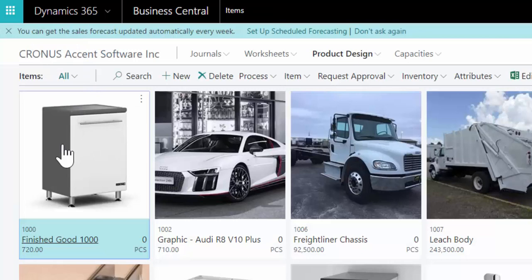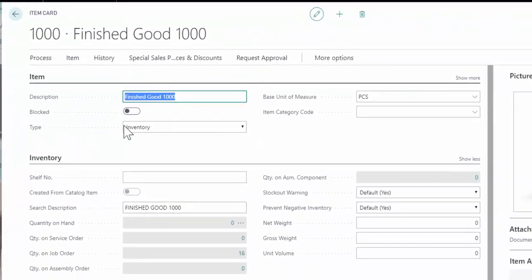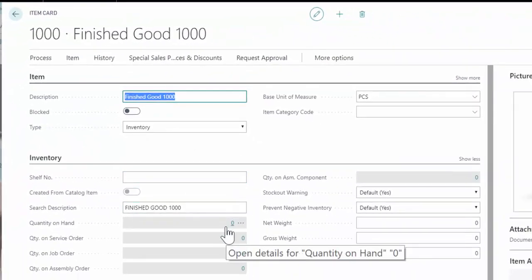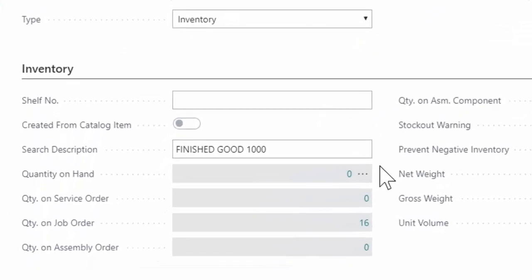So now what we've done is we've actually listed this finished good on that job. And we can see that by drilling into our finished good itself. So we see that the quantity on hand is zero. That's not a bad thing when we're in a make to order type environment.